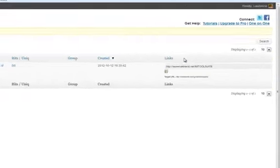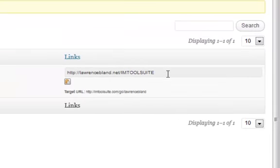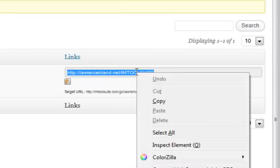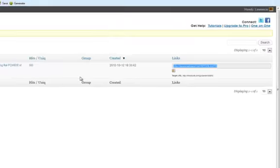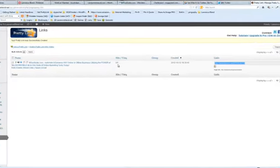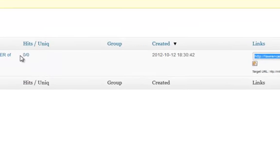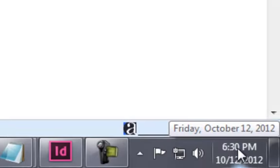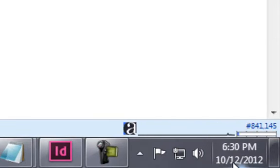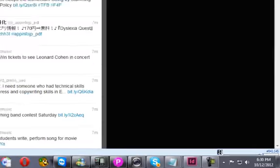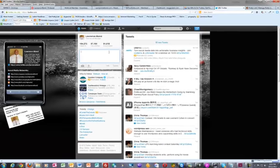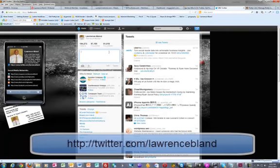Now you see the I AM Tool Suite is right there. I'm going to go ahead and copy this link. Now if you notice right here, it shows zero hits, zero uniques. I want you to take note of this. Look at this time right down here—I'll blow it up so you can see it—6:30 PM at 10/12/2012. I'm going to go to my Twitter account and I'm going to post this.